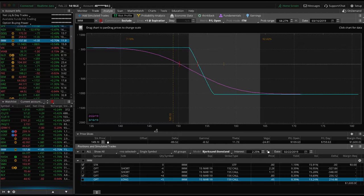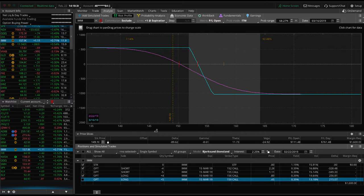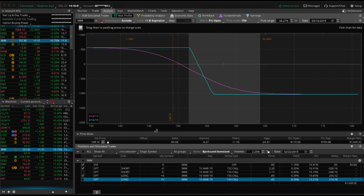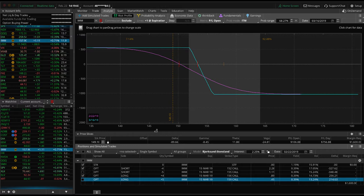Right now we're at about 4-to-1 negative short delta to our theta ratio. I definitely don't want to add any more short delta. Obviously, if the market continues higher, we'll naturally acquire a little bit more short delta, but then we'd want to get a little bit more aggressive about adding long delta or cutting loose some short delta. We like to keep that ratio between 1-to-1 and 5-to-1 of our short delta to theta ratio. We've added a couple of earnings plays — both pre-earnings long calls — giving us a little bit of long delta to help balance that.